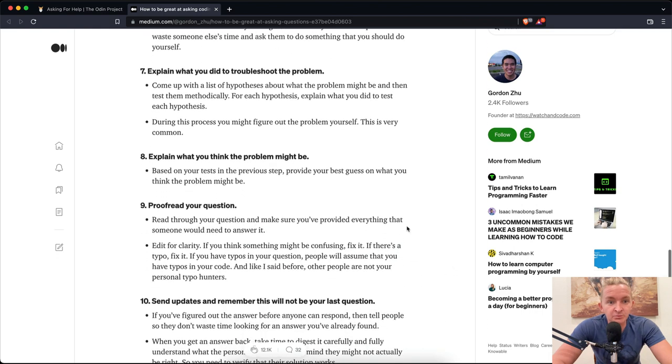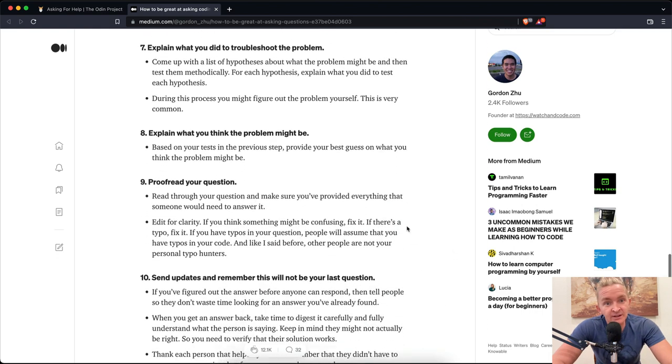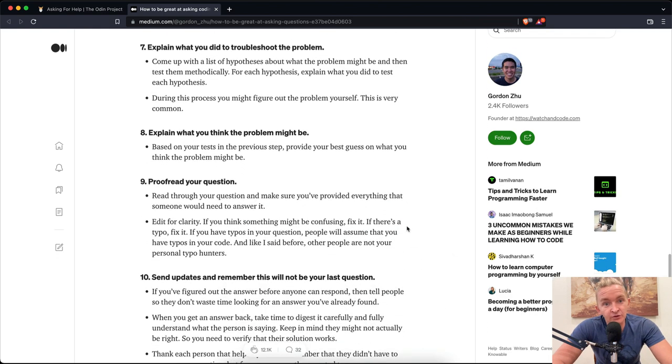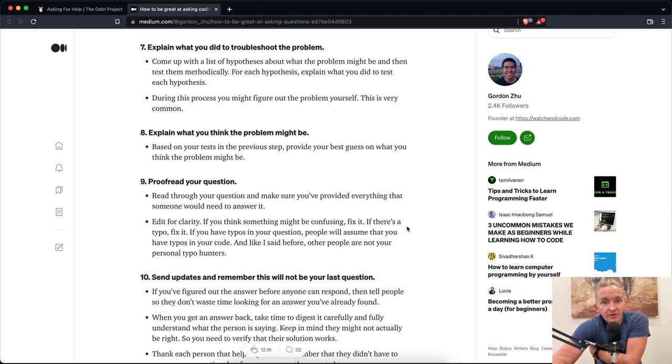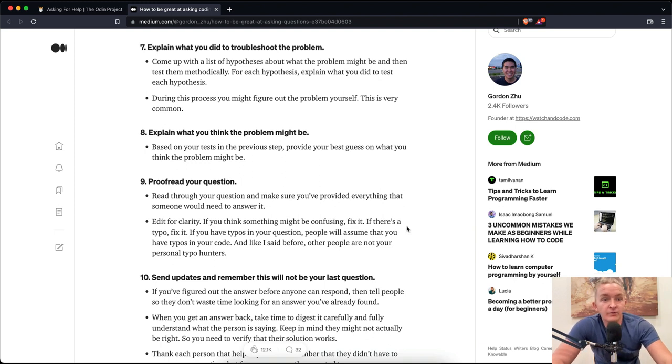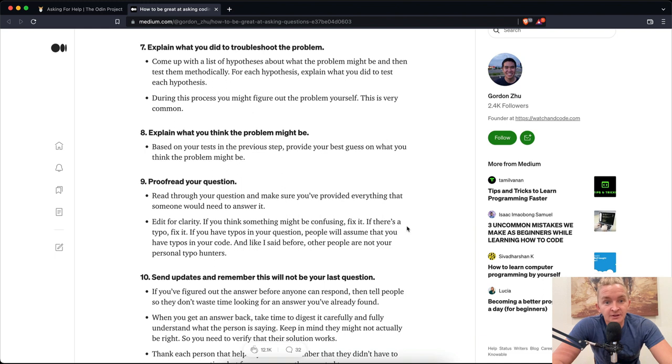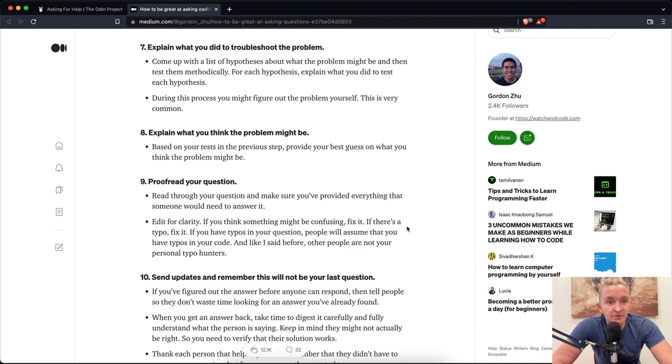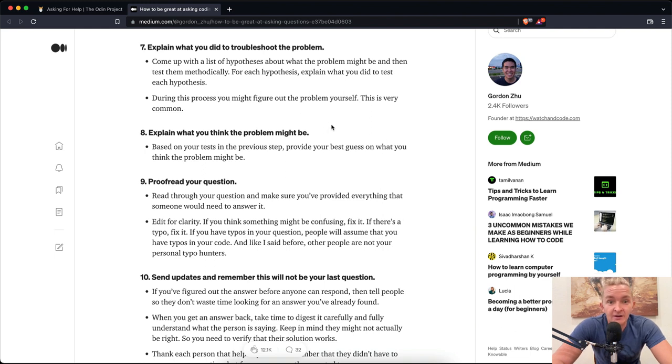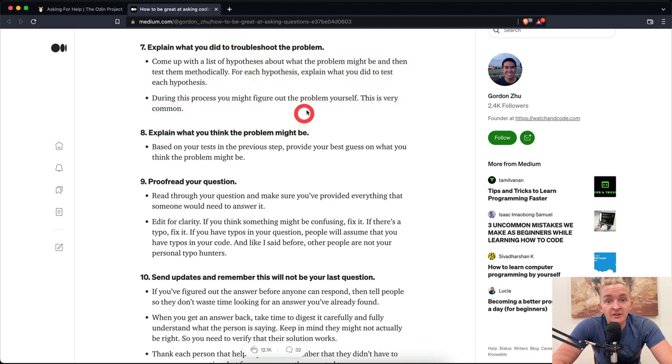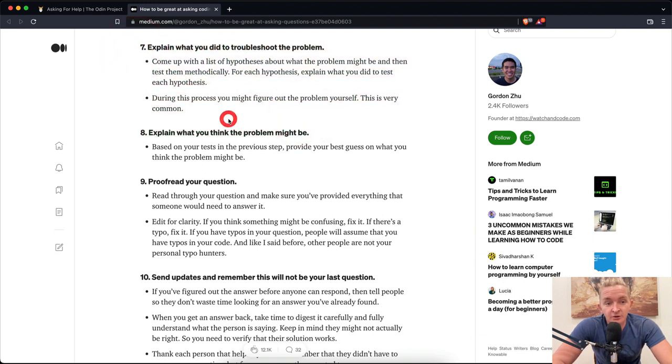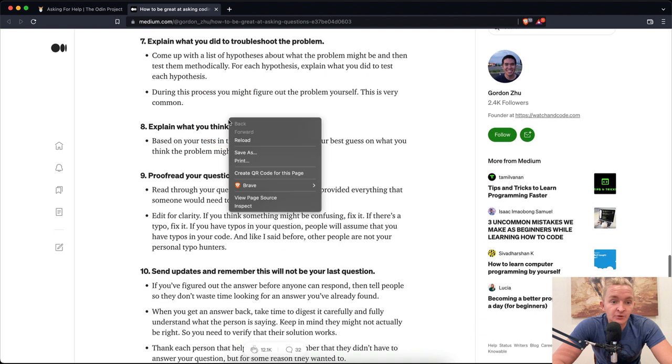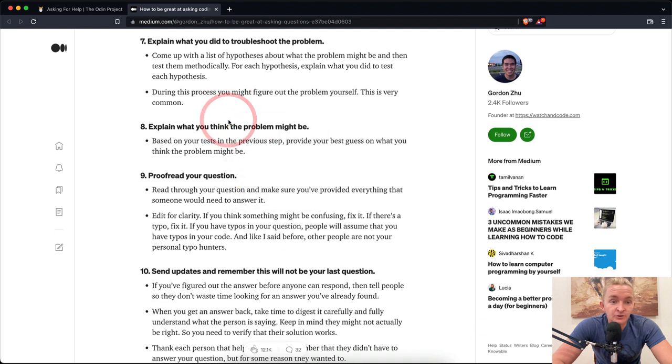Number seven: Explain what you did to troubleshoot the problem. Come up with a list of hypotheses about what the problem might be and then test them methodically. For each hypothesis, explain what you did to test it. During the process, you might figure out the problem yourself. This is very common. Yeah, I can agree. It's very common that if you start thinking about why your code's not working, you'll find the solution.